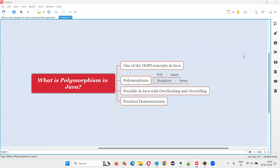Hello all, welcome to this session. In this session I am going to answer one of the Java interview questions: what is polymorphism in Java?